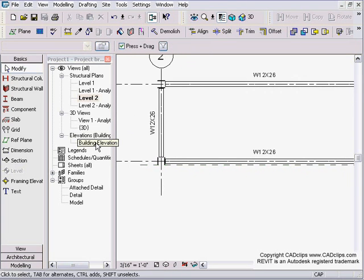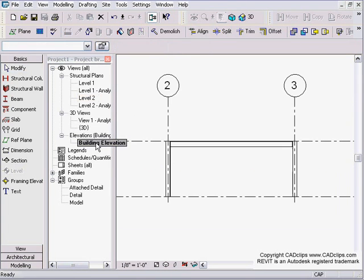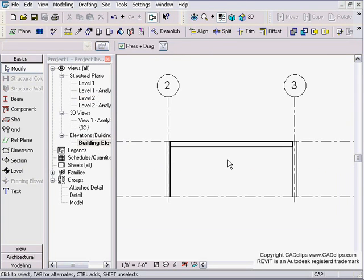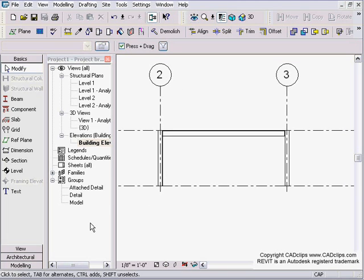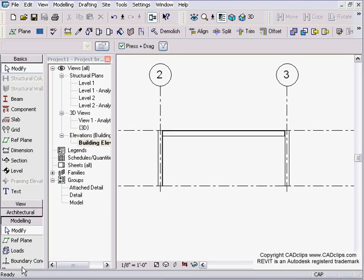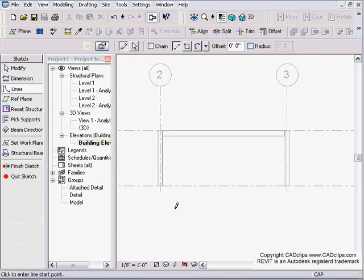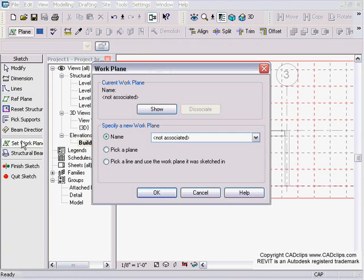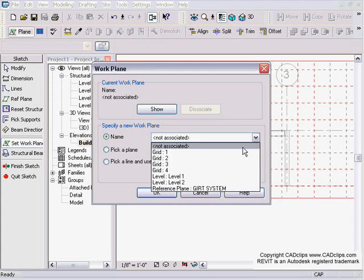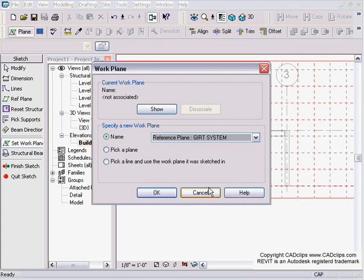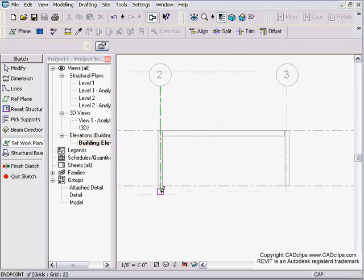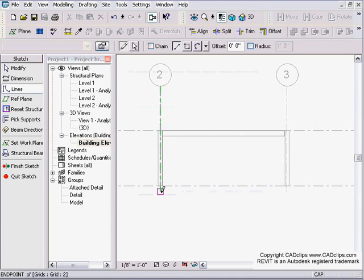Now I'm going to go down and look at my elevation from the south side over here, and I'm going to go to my modeling tab on my design bar and I'm going to pick beam system. First I'm going to do is set my work plane that I created. So I'm going to hit my work plane button and go to my pick list, and there of course is my girt system that I named. Hit OK, now I'm on the right work plane.